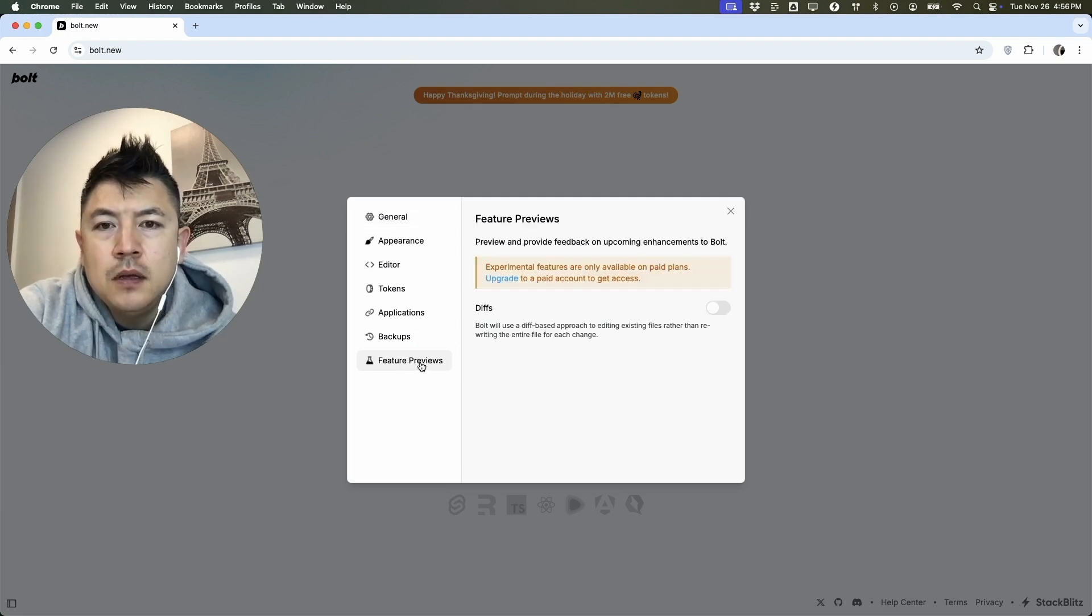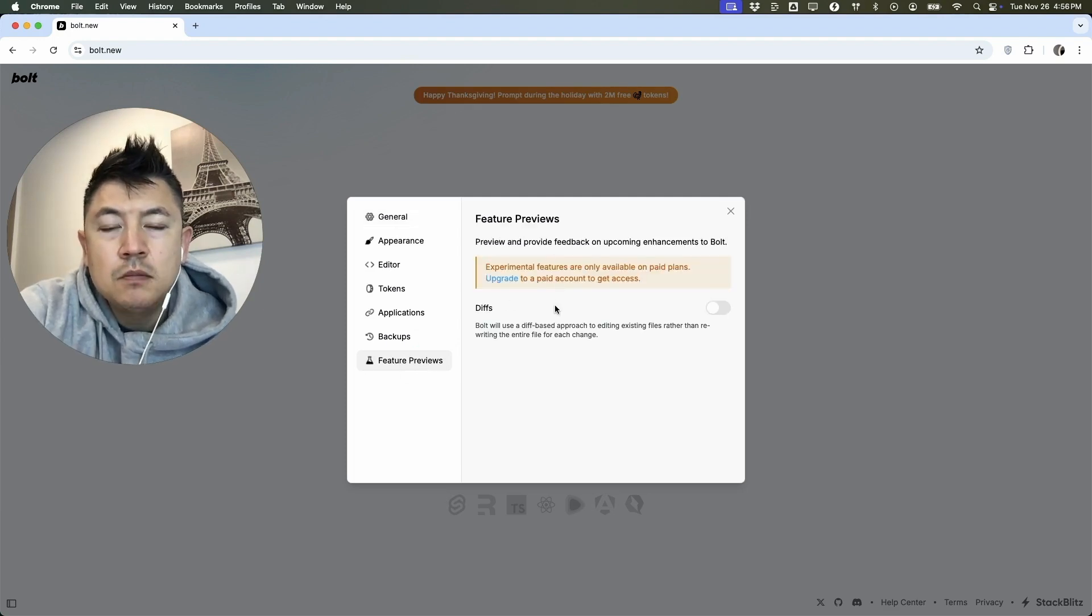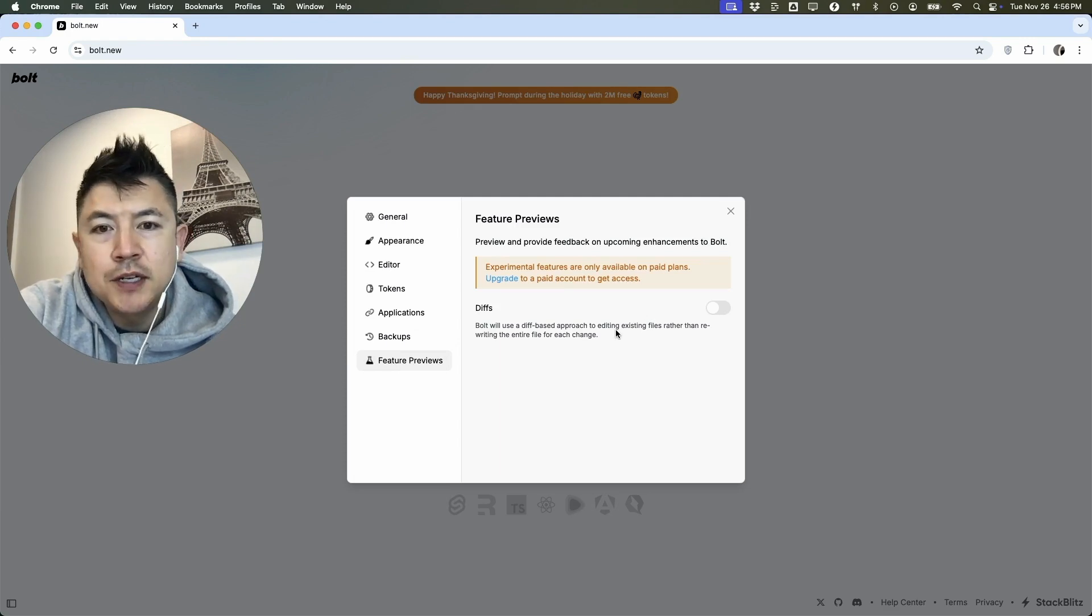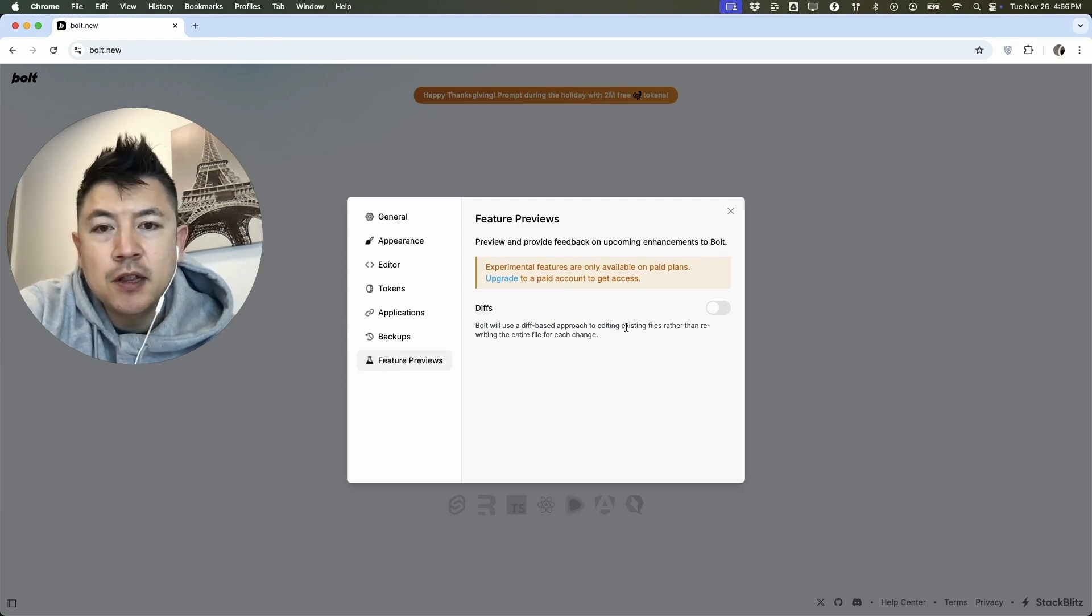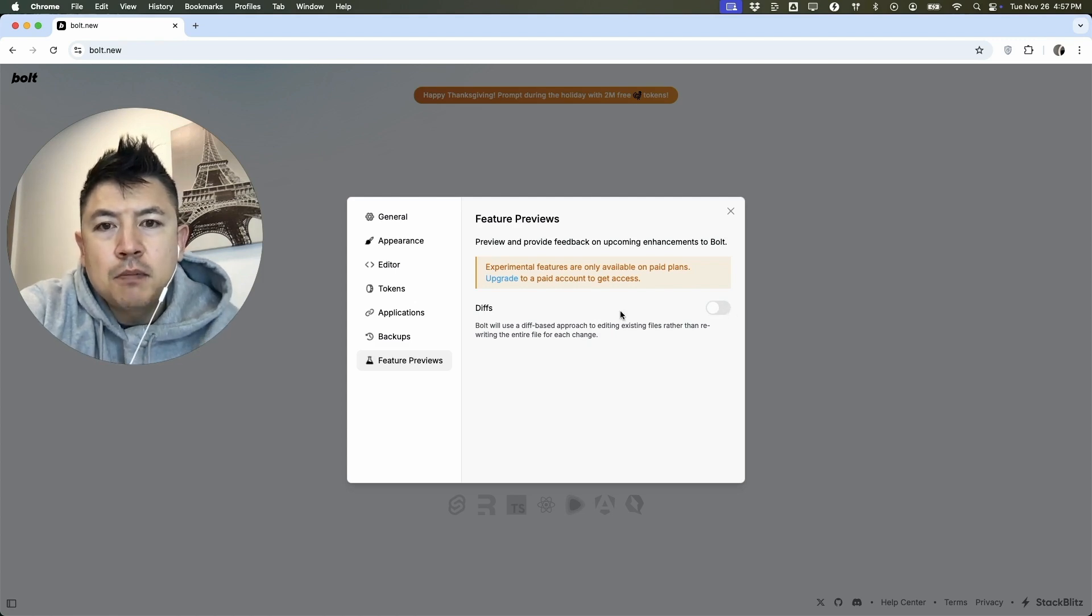Once you do that, you're going to see this dropdown menu and you want to click here on feature previews. Okay, once you do that, you're going to see this section right here. So this is my free account that I use for my tutorial, so I don't have access to it in this particular account. But to turn on diff mode, you want to go ahead and scroll over and check this little box right here.